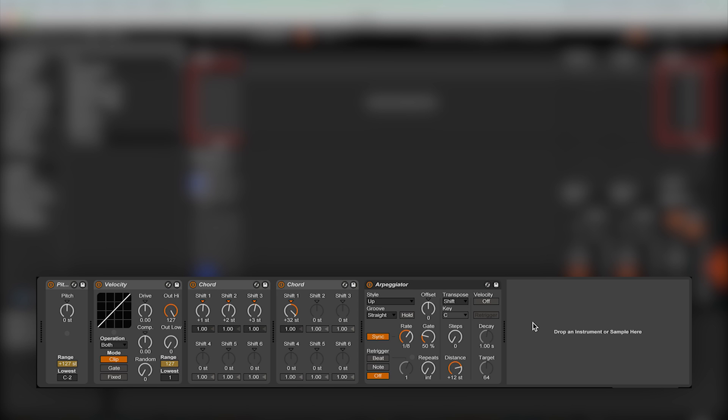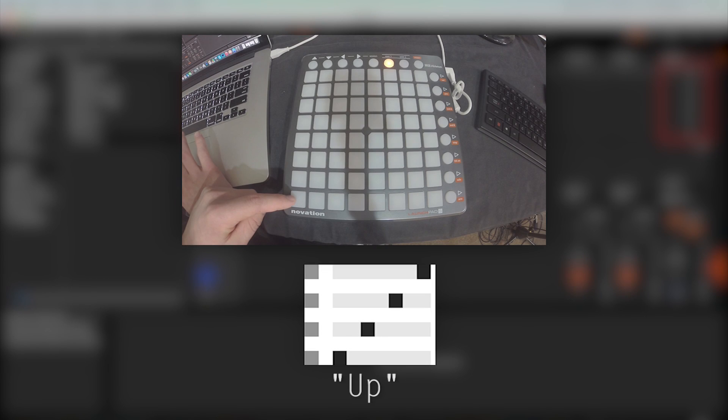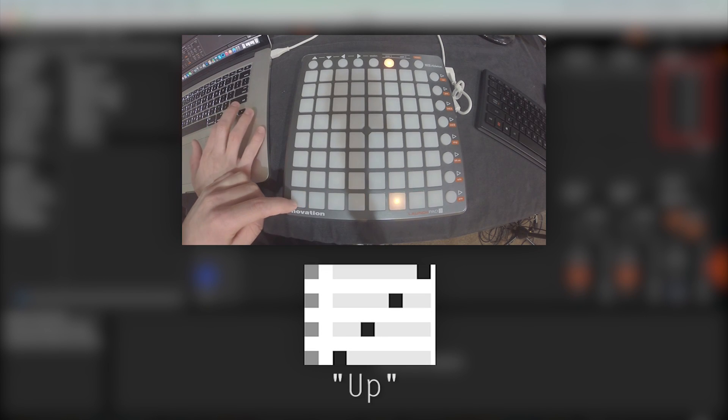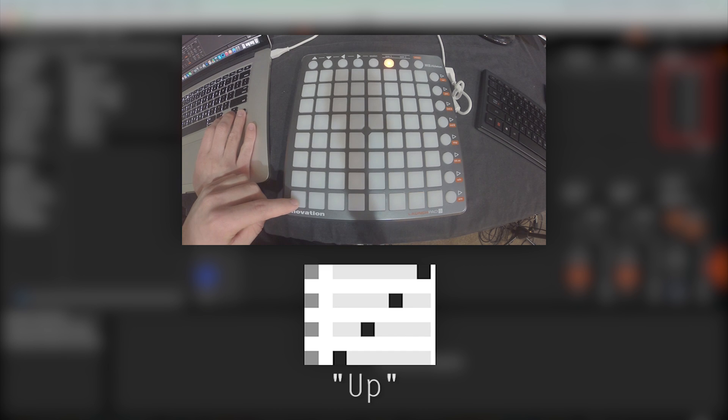This isn't the only pattern we can do with the arpeggiator though, so opening the style drop down menu will reveal many different patterns. Up is the default style, which will obviously cycle through the lights in an upwards pattern.